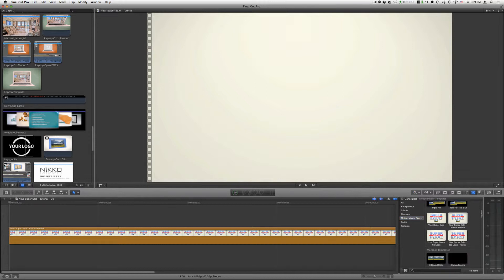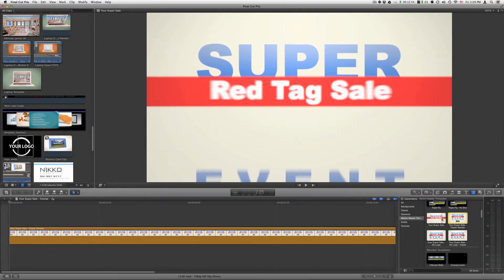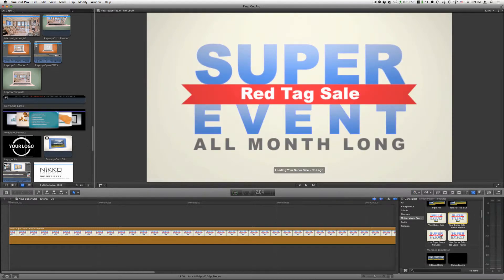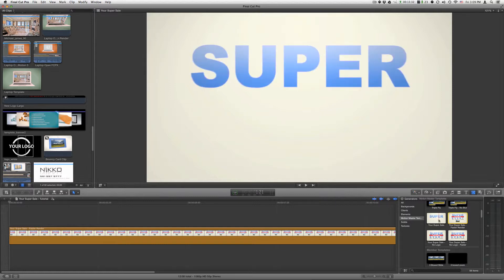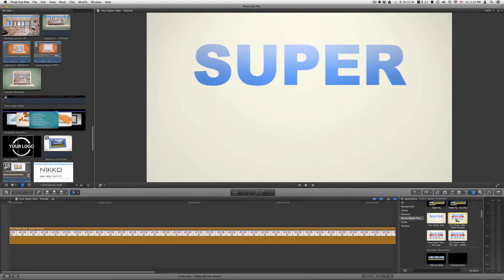You will find four different versions of this template. You have Your Supercell and Your Supercell with no logo. You will also find Your Supercell faster render version and a faster render version for the no logo. Since the default version has motion blur, the renders tend to take a little longer but it gives you a much more realistic render. But if you feel that the renders are taking too long and you do not want motion blur, you can use the faster render version.